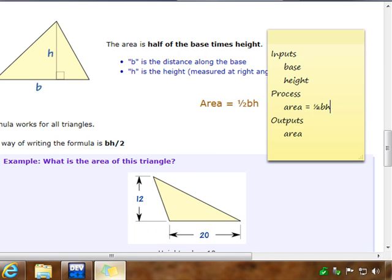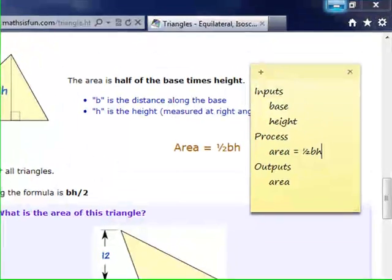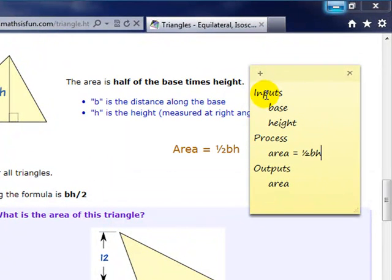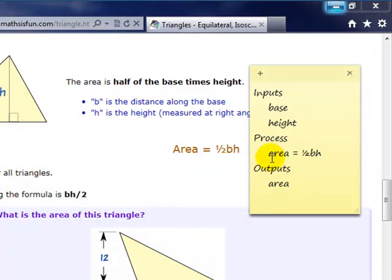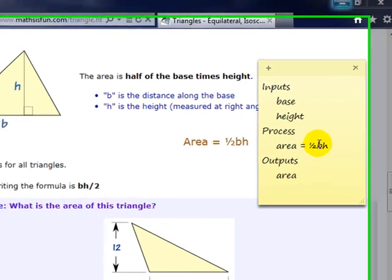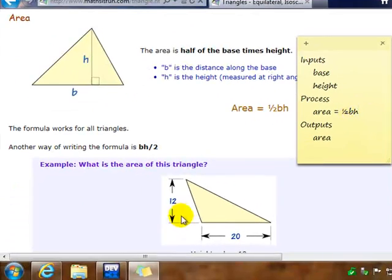We can create an IPO chart. Our inputs would be base and height. Our output would be area. And the process would be area equals one half the base times the height.